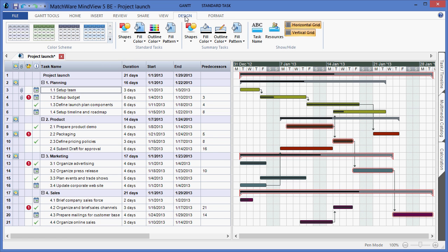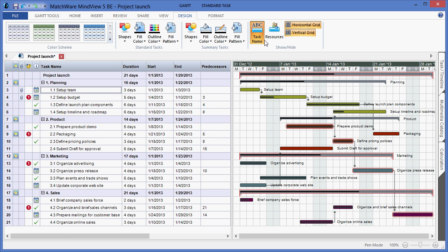Under the design tab, I can also choose to visualize the task name and resource name, giving me more transparency when looking at the Gantt chart itself.